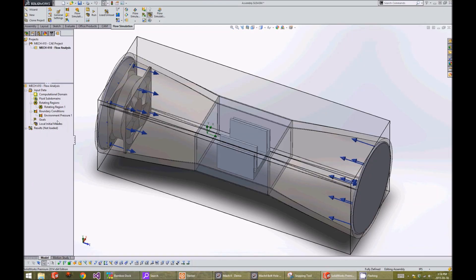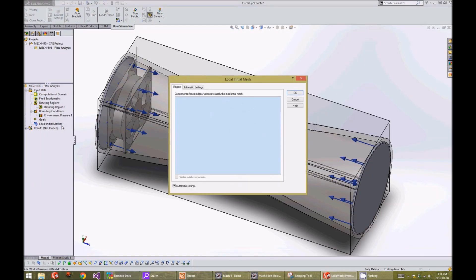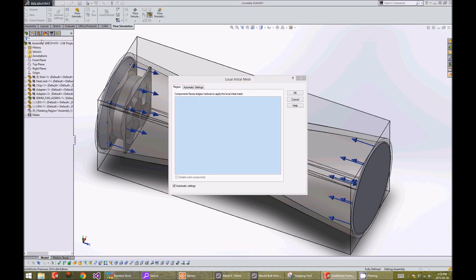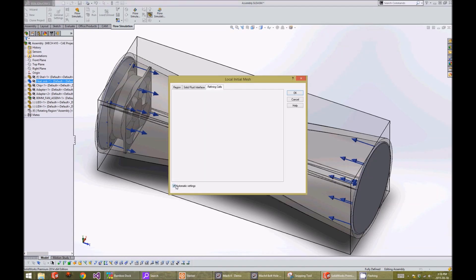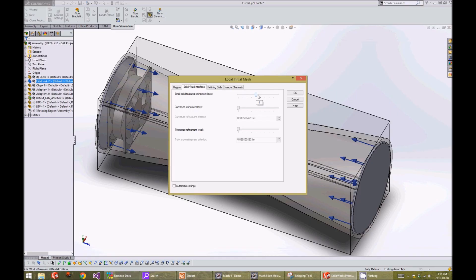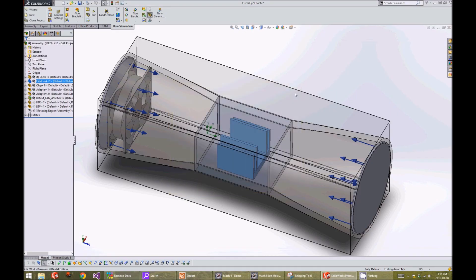We right click on initial meshes and insert local initial mesh. Next, we select the region where we want the finer mesh, and that will be our heatsink. We uncheck the automatic settings and go on the solid fluid interface tab and increase the refinement level to 5, then press the OK button.